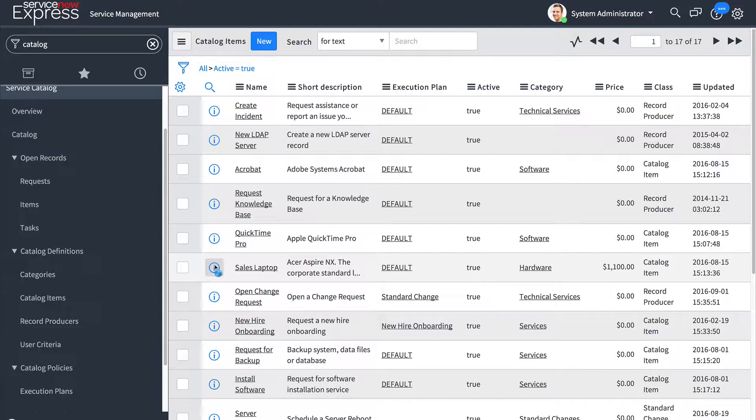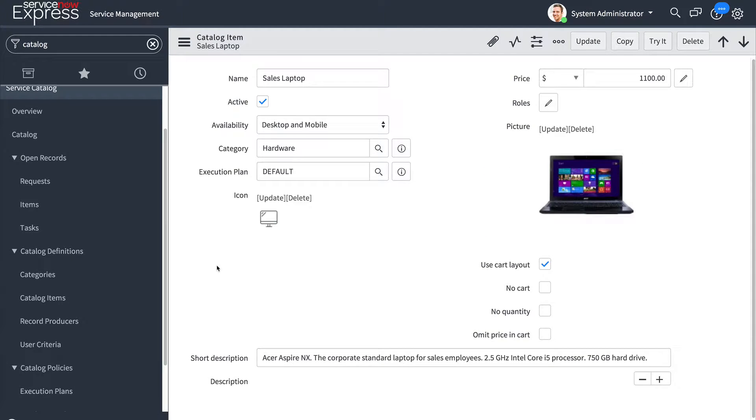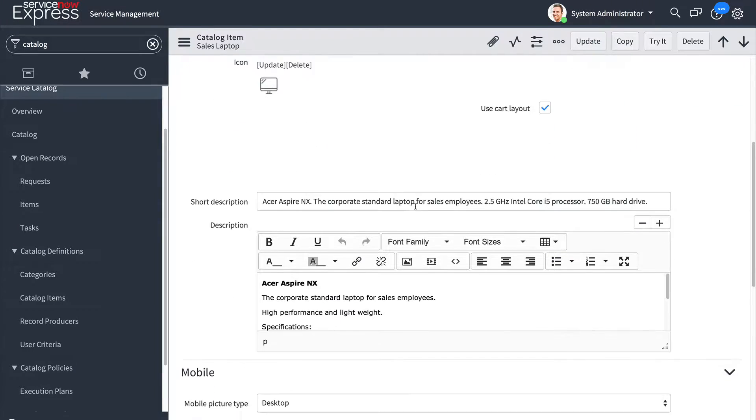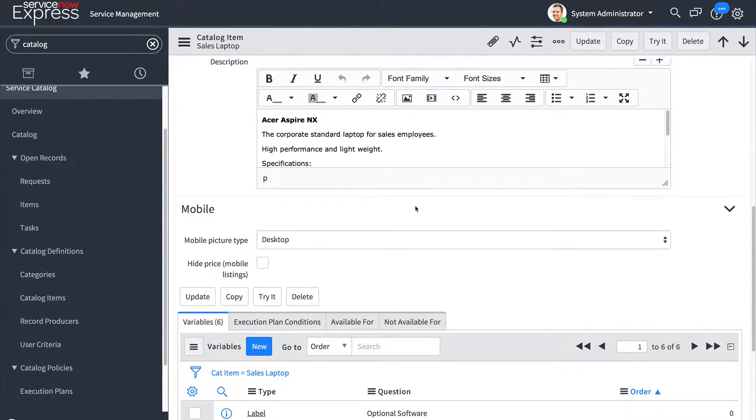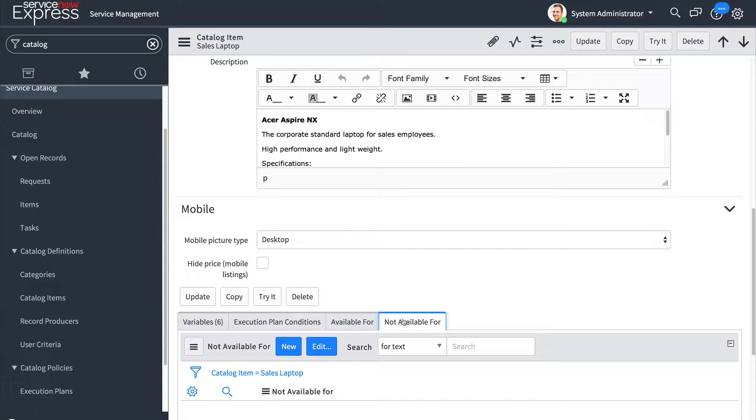Let's take a look at an example sales laptop item. Where before a roles field would be defined you will now be utilizing the related lists for available for or not available for.